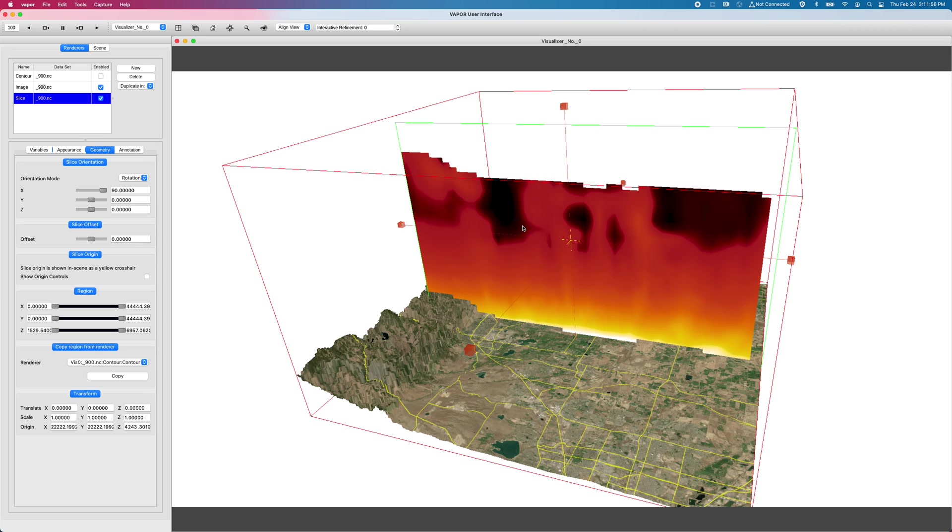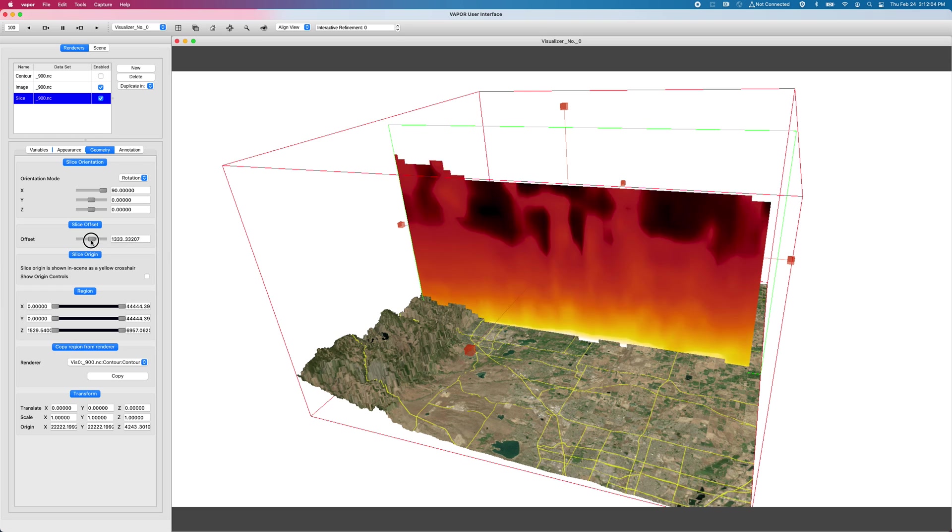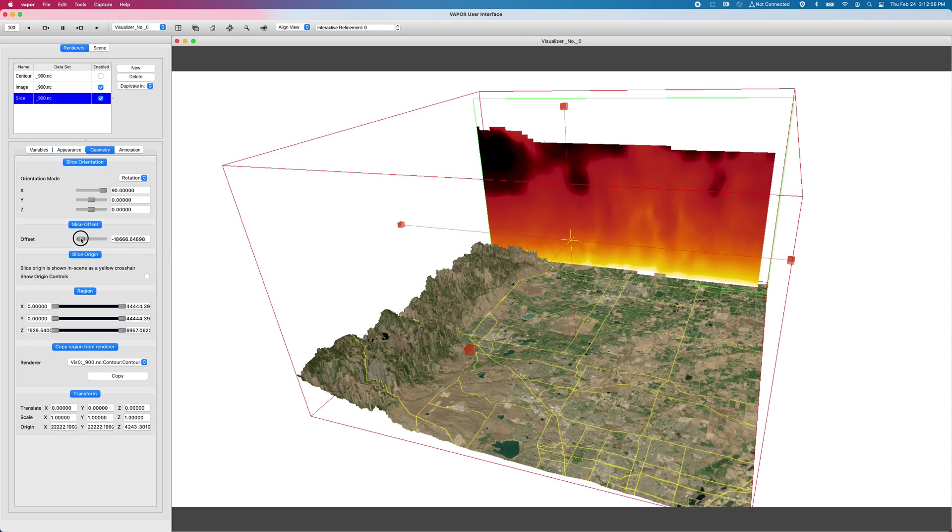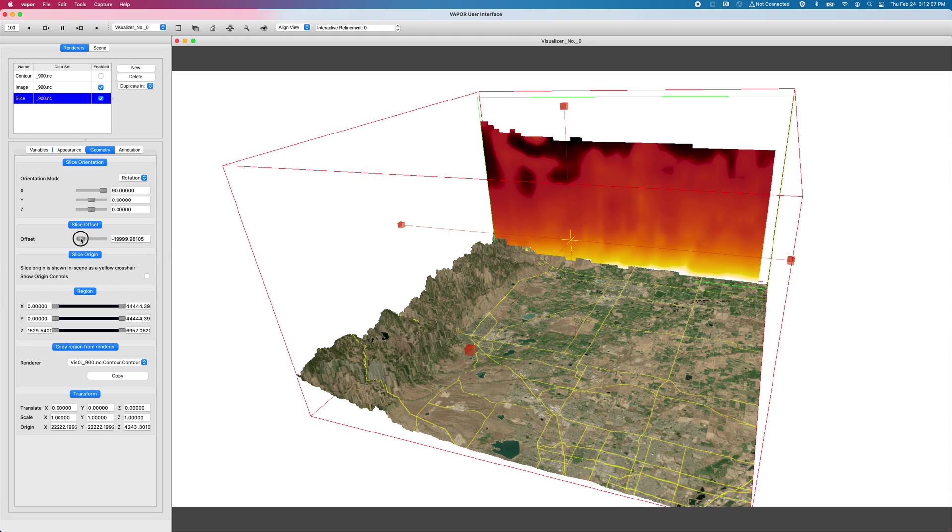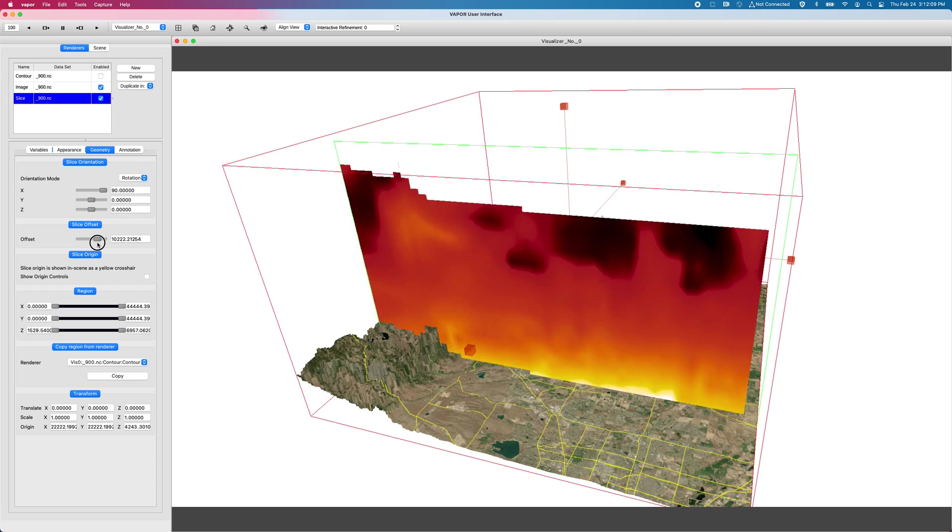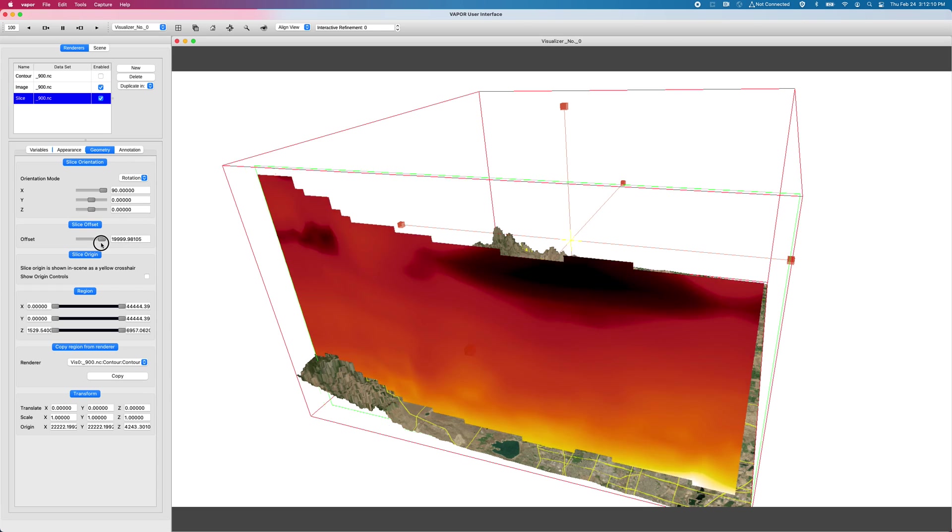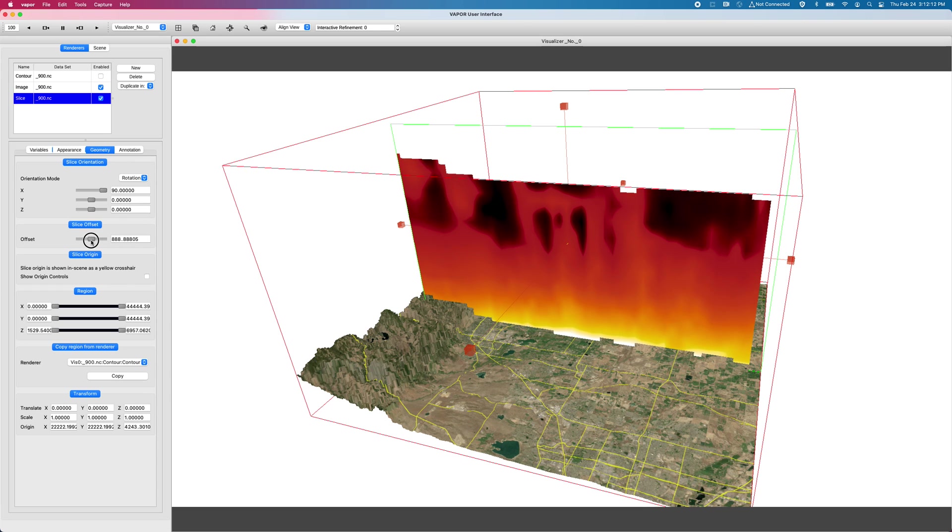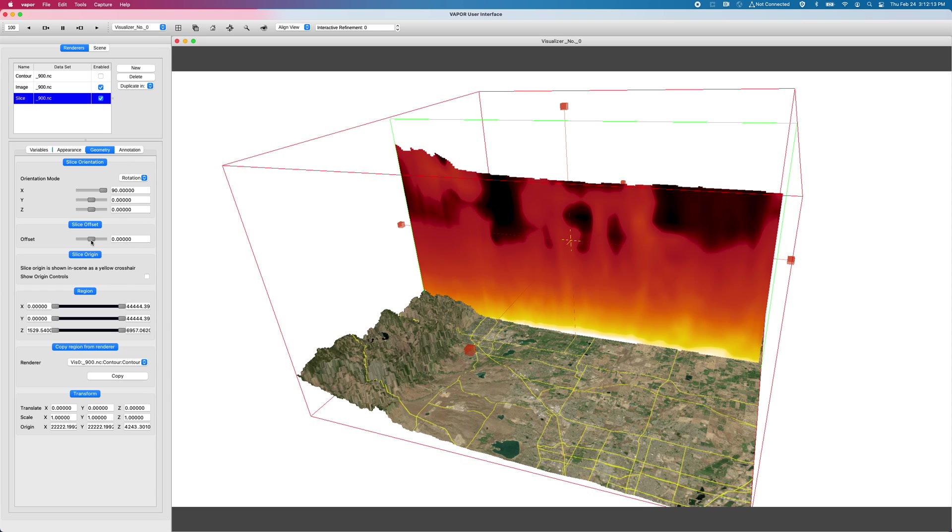Now that I've rotated it like that, I can also offset the plane. So there's this offset controller down here, there's a slider that allows me to drag the slice backwards and forwards through the domain, perpendicularly to the normal of the plane.